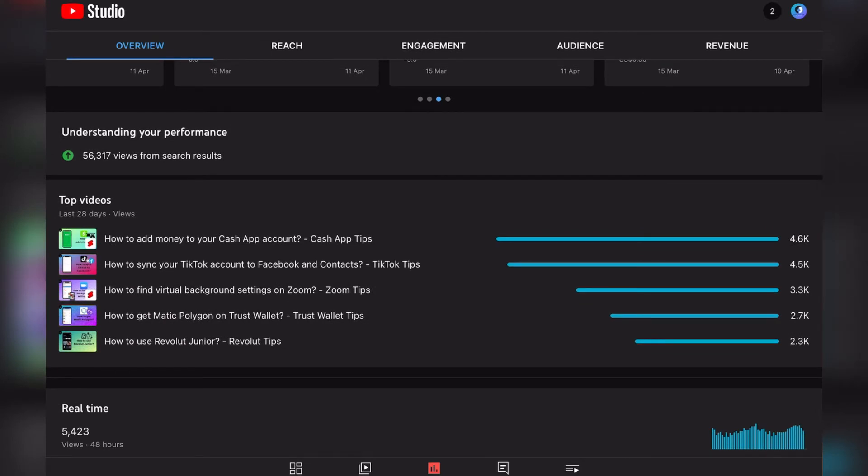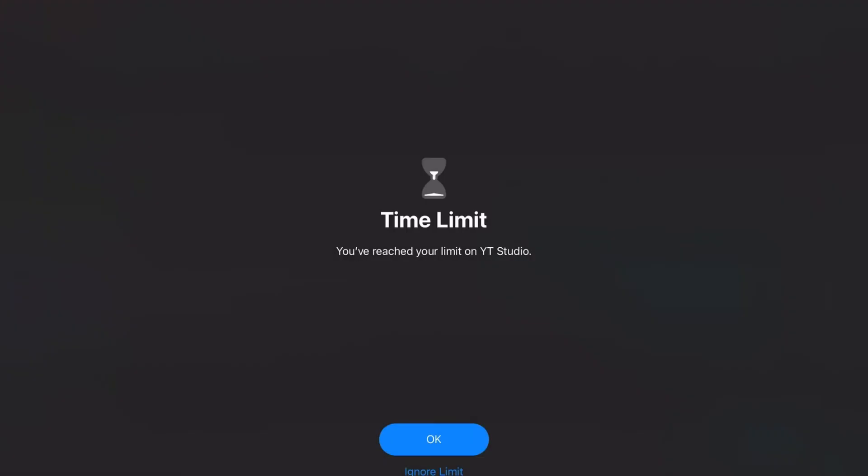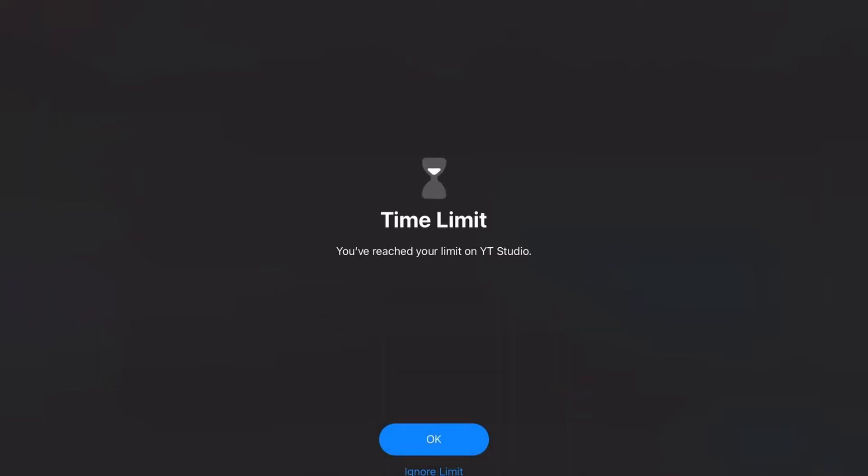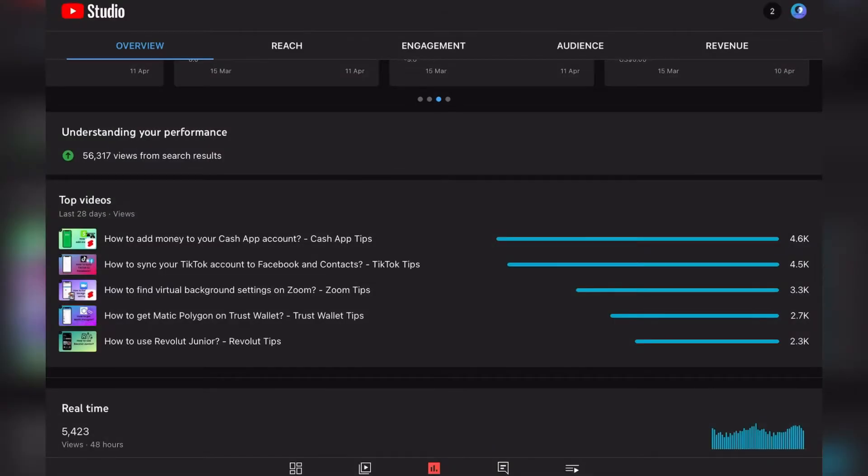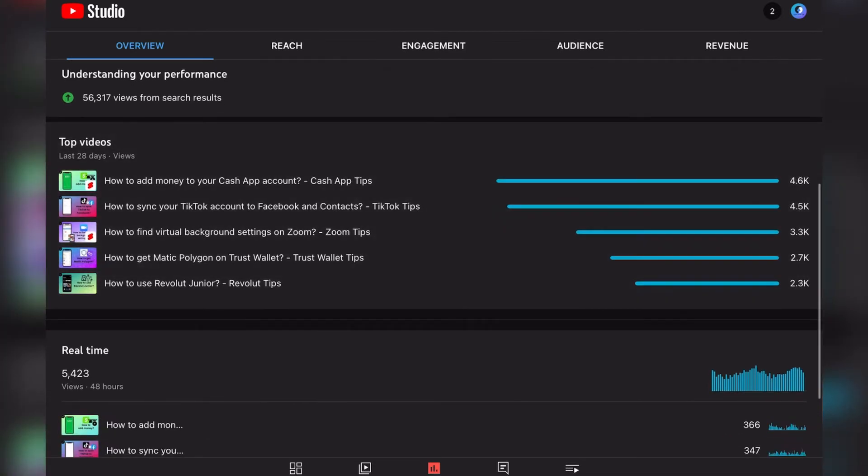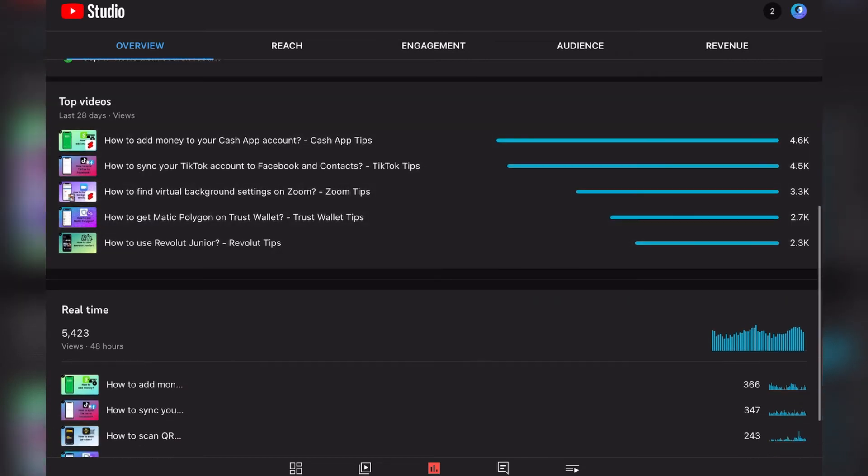We received 56,000 views from search results, which is great. That's our target. We are targeting the search engine and trying to reach more people through the search engine because we are answering popular questions here on our channel.